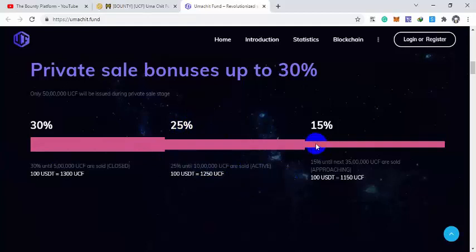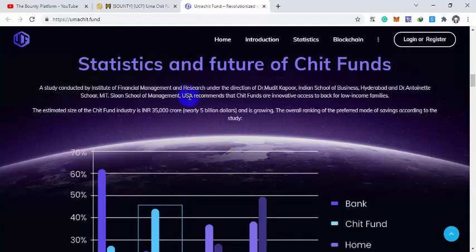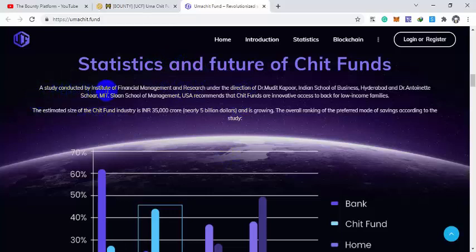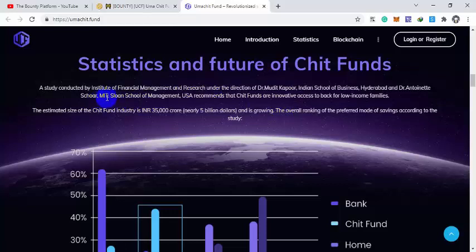Statistics and future of chit funds. Study conducted by Institute of Financial Management and Research, Direction by Dr. Mohit Kapoor, Indian School of Business, and Dr. Antoinette Schoar, MIT and Sloan School of Management, requires that chit funds are innovative access to banking for low income families. Also the chit fund industry has an estimated size of 35,000 crore INR, Indian rupees, that is nearly 5 billion dollars and that is growing day by day.